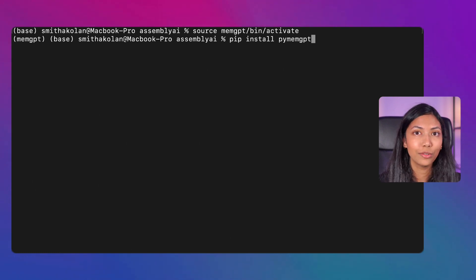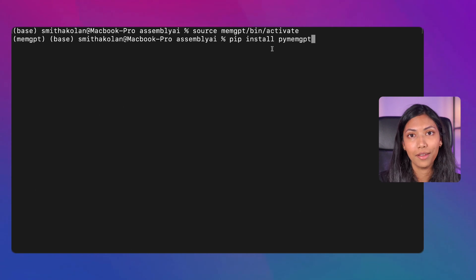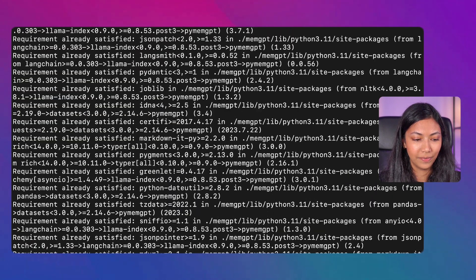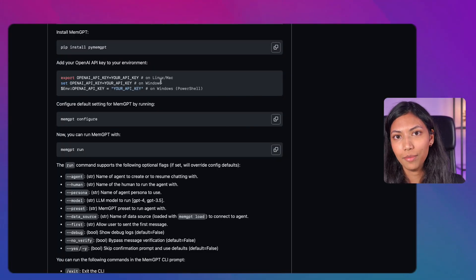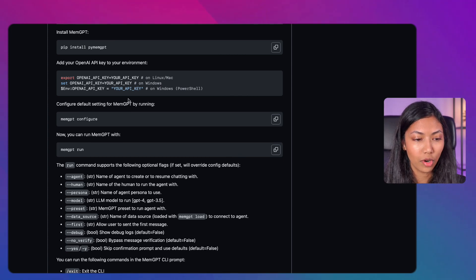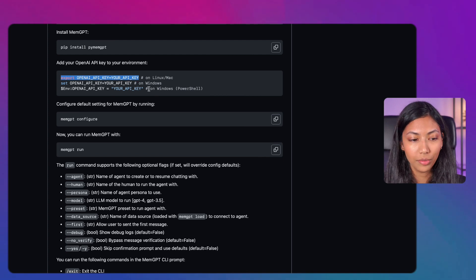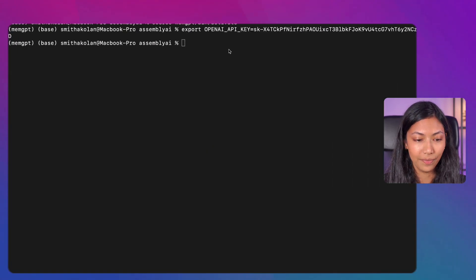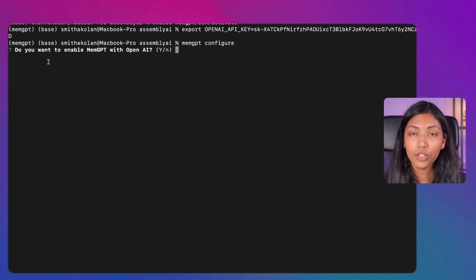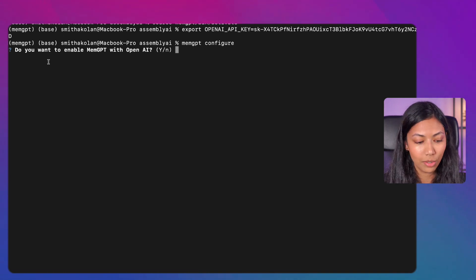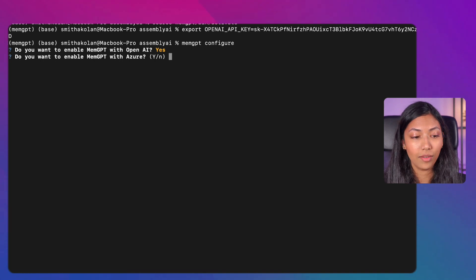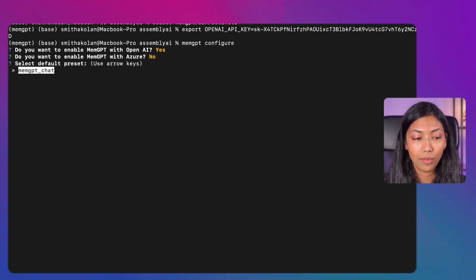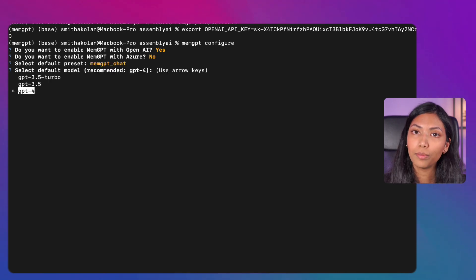Once the virtual environment is activated, download the Python library for MemGPT. After the library is downloaded, set your OpenAI API key in terminal — on Mac use the export command, on Windows use the corresponding command — replacing the placeholder with your actual OpenAI API key. Then run 'memgpt configure'. You'll be asked to enable OpenAI (type yes), enable Azure (type no), select a default preset (choose memgpt with GPT-4), and select a persona — I'll pick memgpt_starter with the basic human profile.